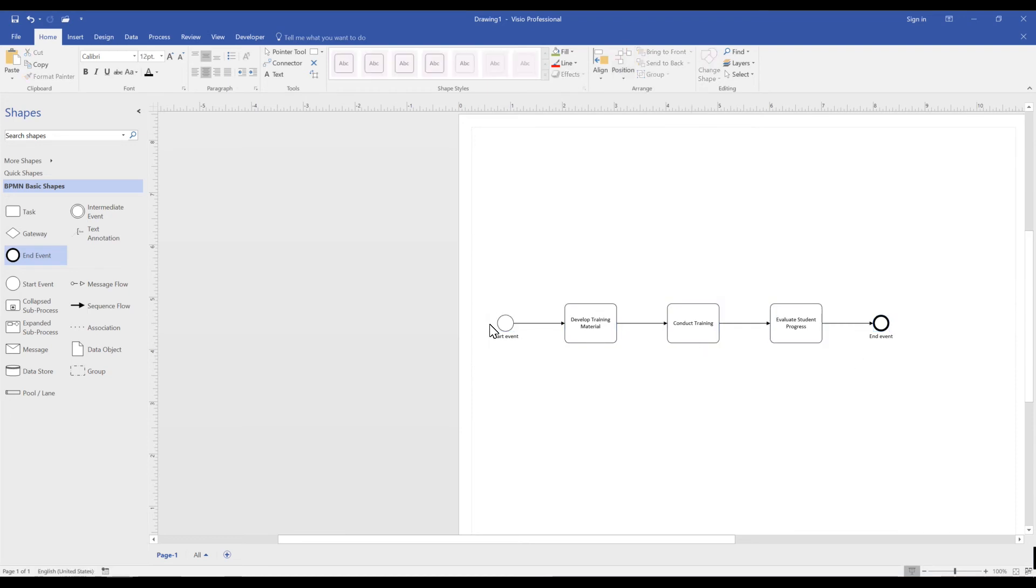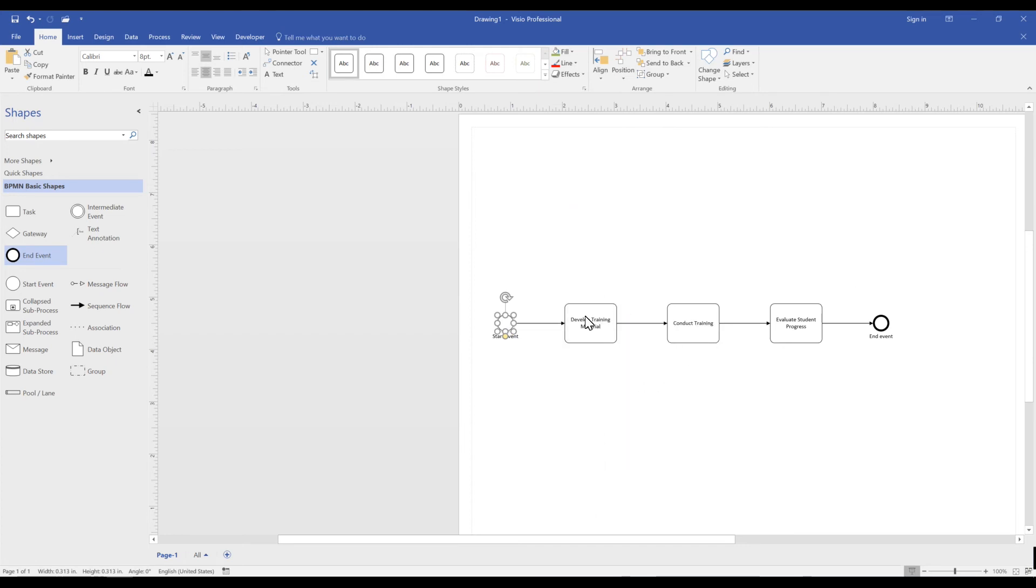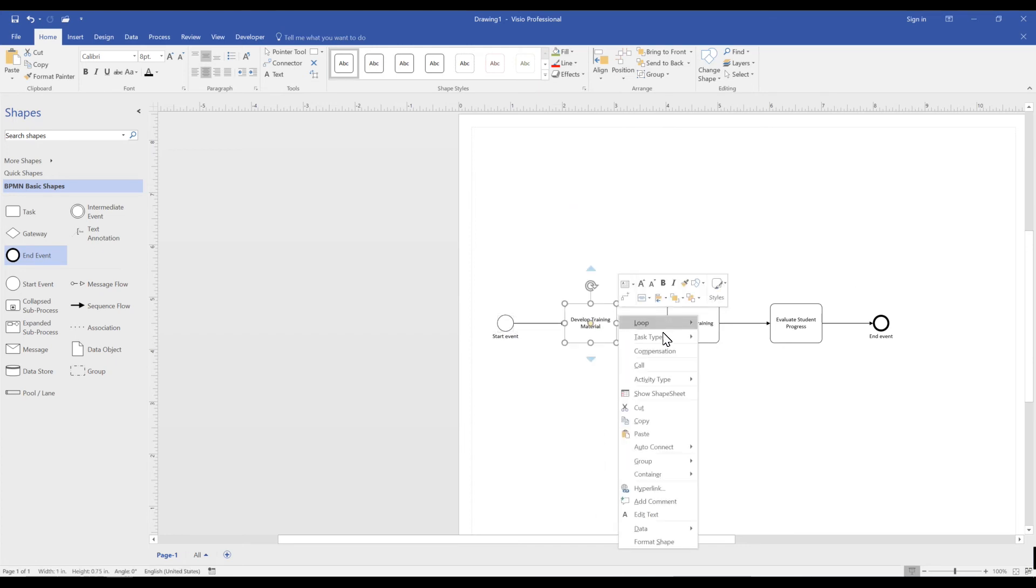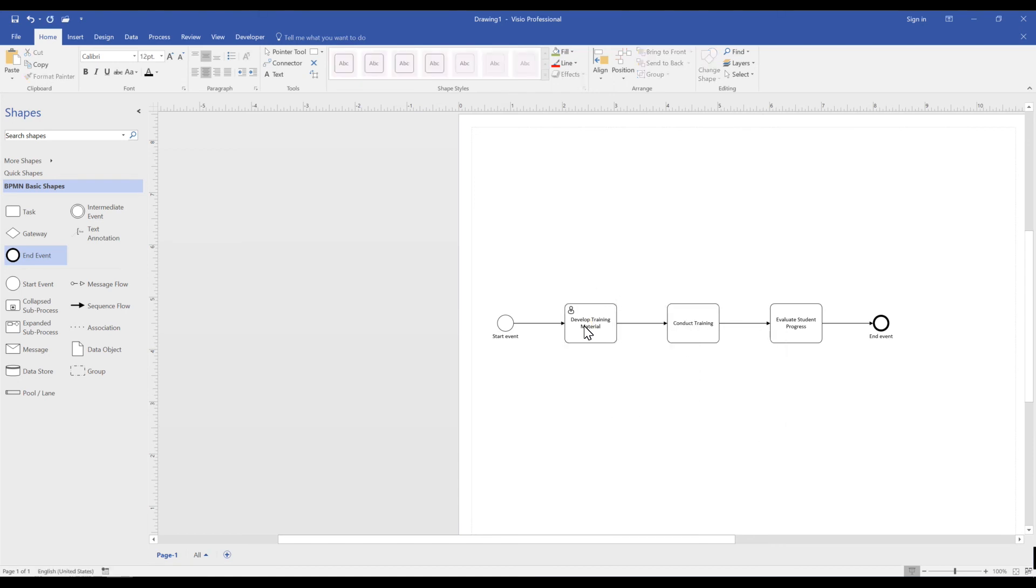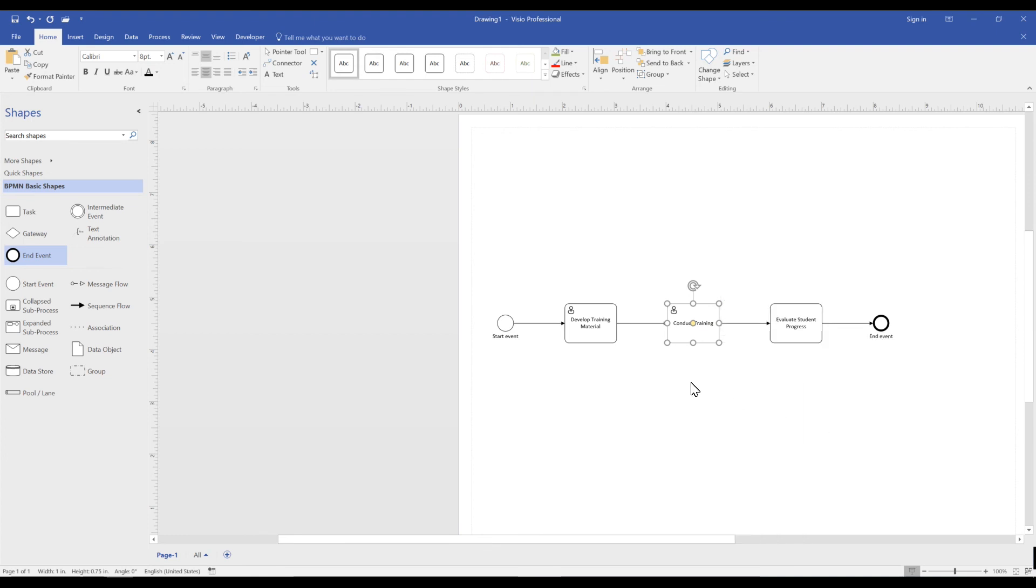For those of you who are new to Microsoft Visio, Microsoft Visio allows you to change the tasks or event types by right-clicking on the object. As we dive into various notions, we highlight these different event and task types.